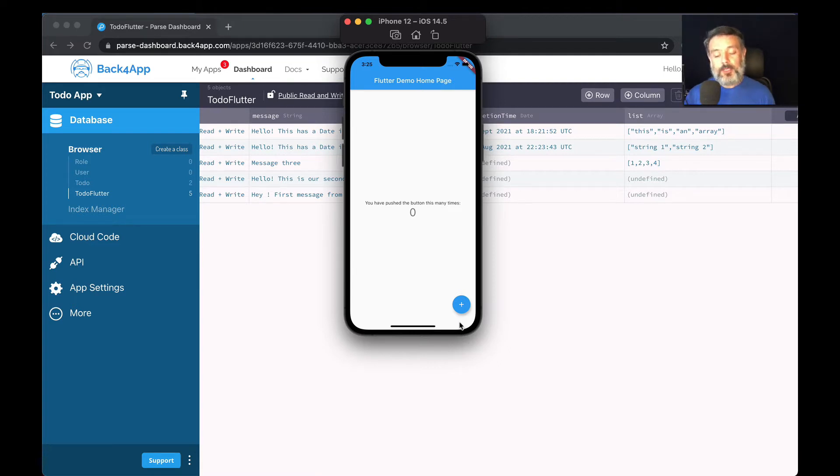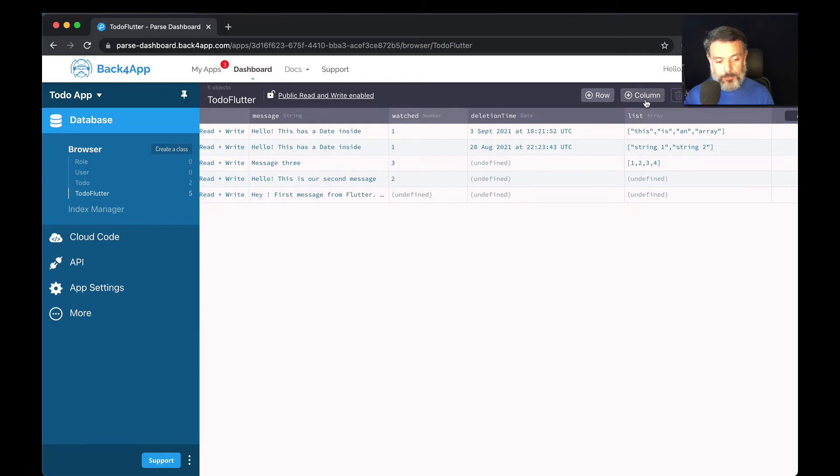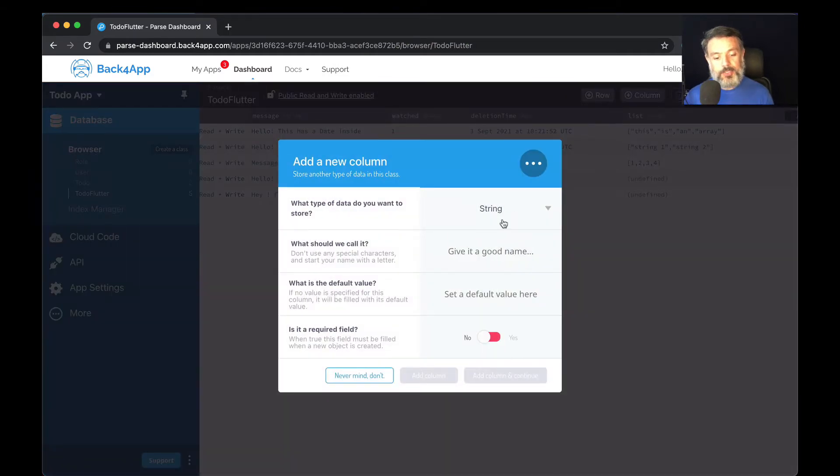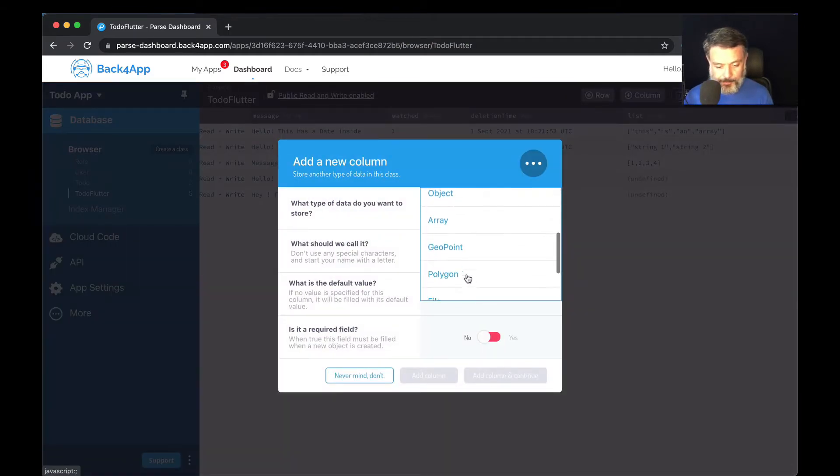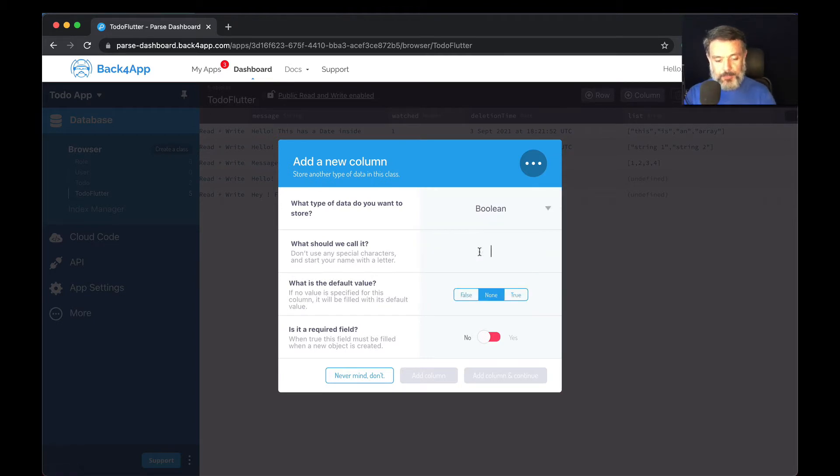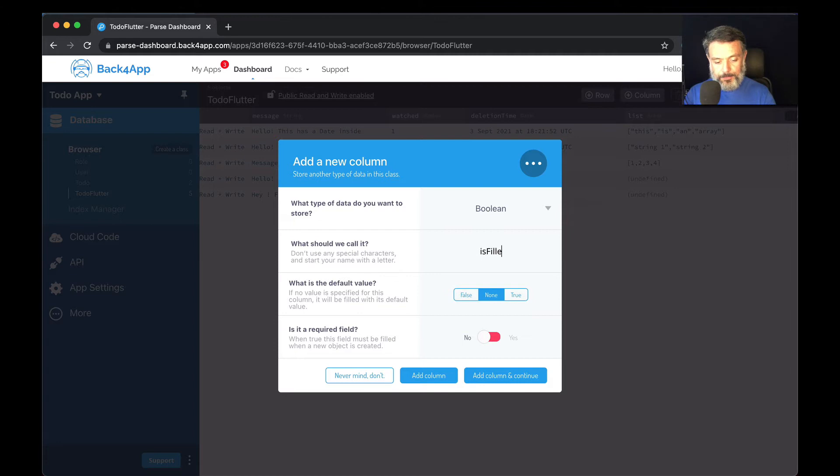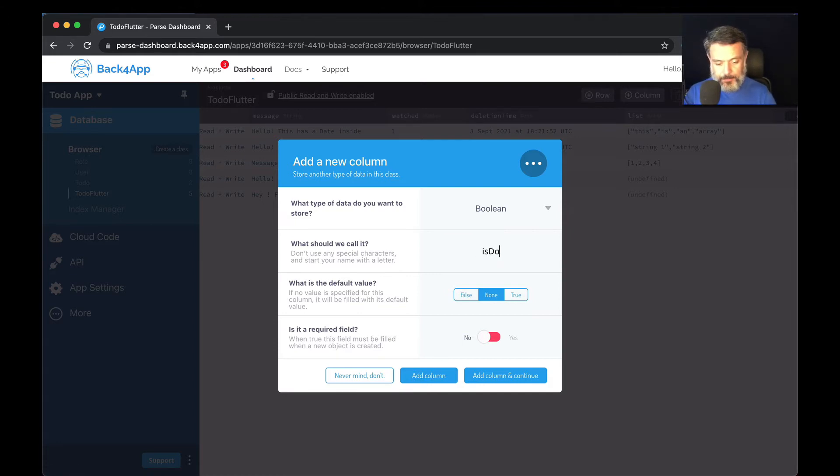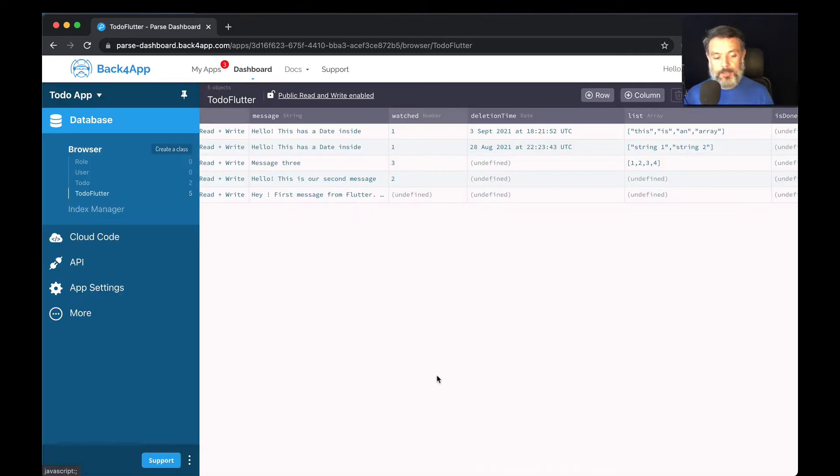Parse supports booleans natively, so all you have to do is to create a new column, choose the data type boolean, give it a good name. Let's call this isDone, and click add a column.